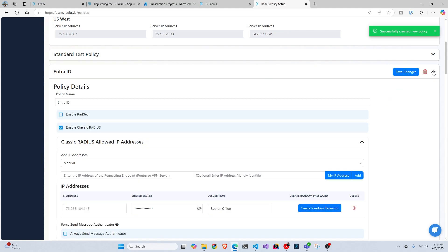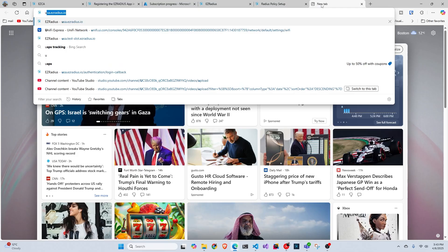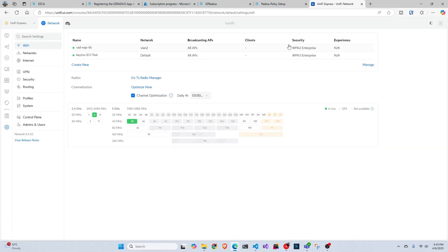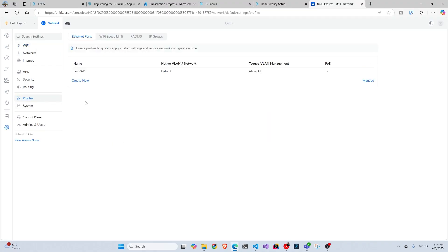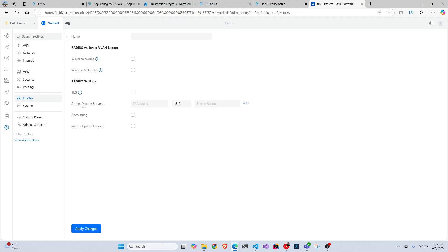So now that we have created our policy, we have to go to our router. In this case, we're going to use UniFi. And in here, we're going to go to profiles and we're going to click on radius. And then we're going to create a new one.